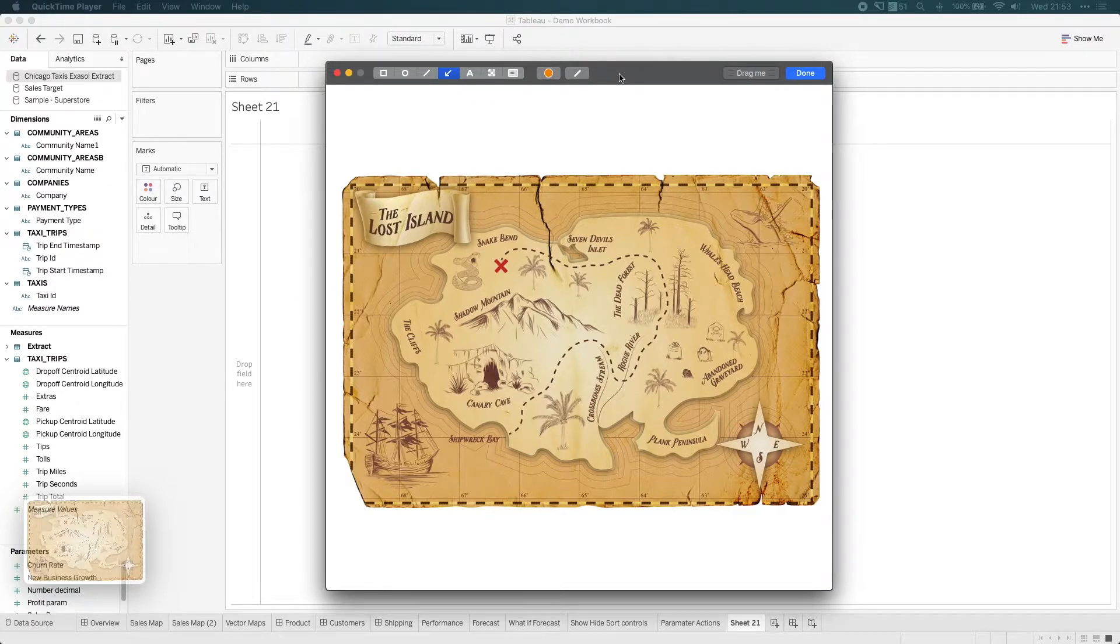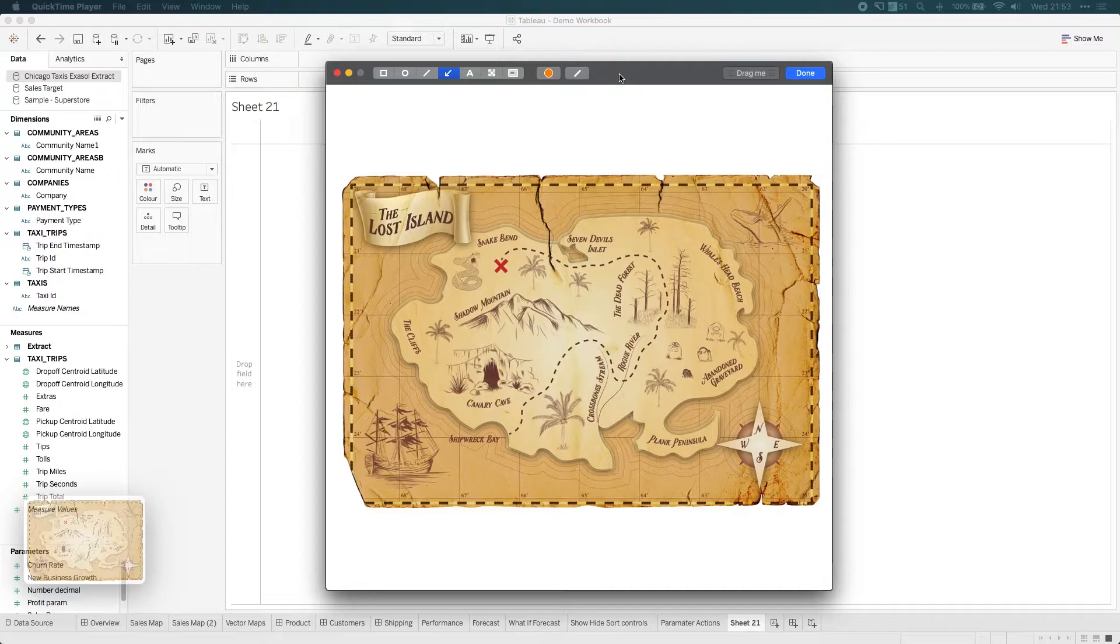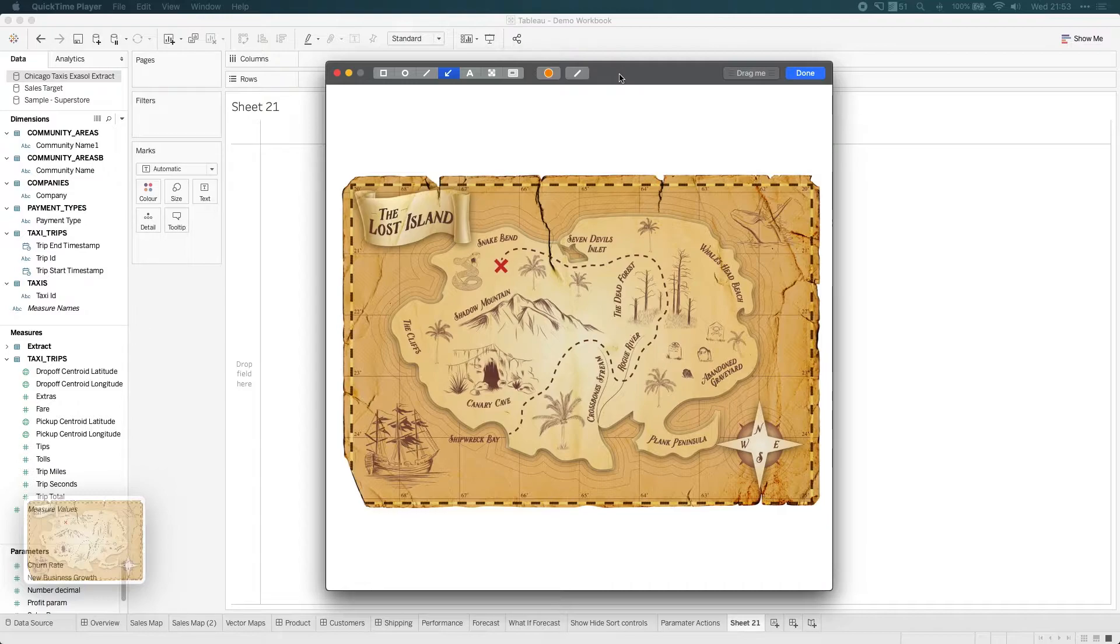Depending on the coordinate system your country uses, you might use slightly different numbers. Eastings and northings are typically used here in the UK by government authorities. In other countries, they might use slightly different coordinate systems. But regardless, the principle is the same. You have some sort of coordinate with a location.